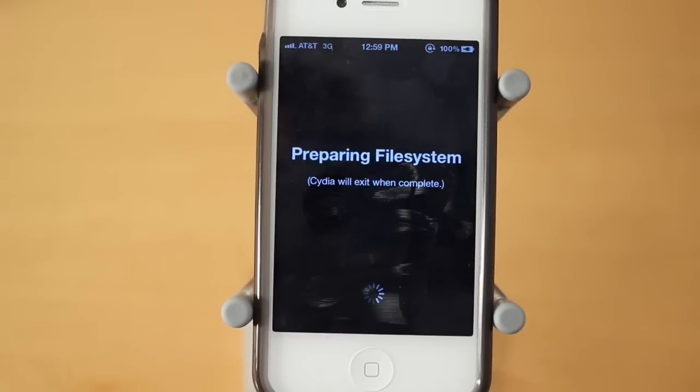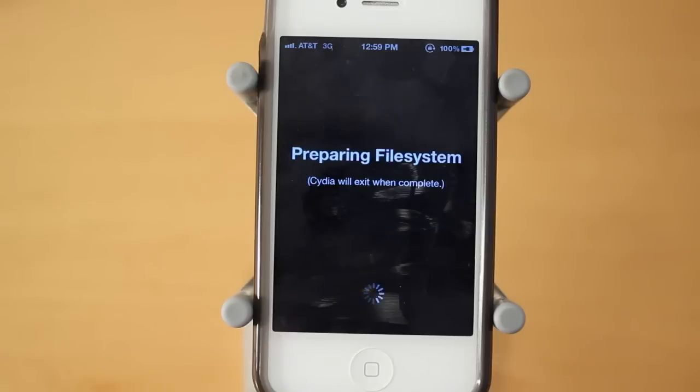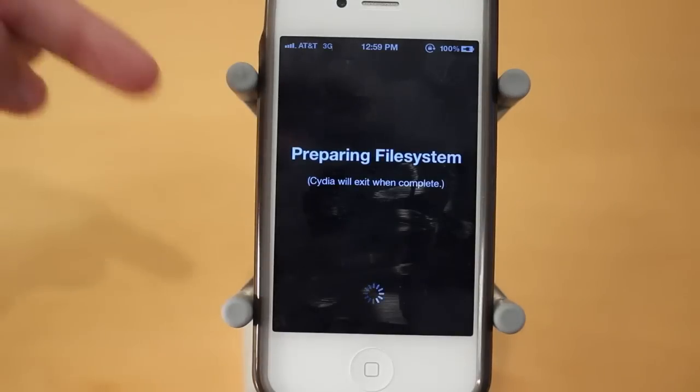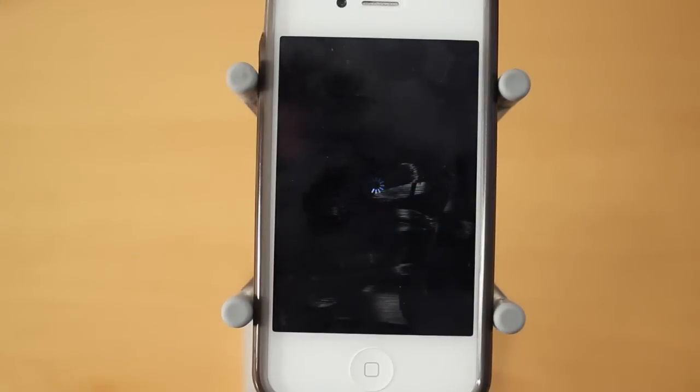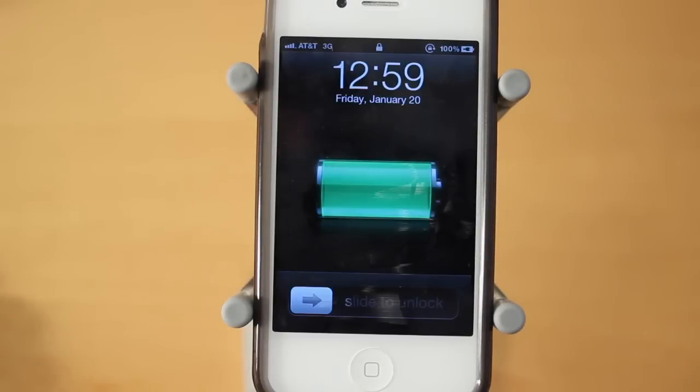And anyways guys, that's pretty much how to jailbreak your iPhone 4S or iPad 2 on 5.0.1. If you guys enjoyed this tutorial, be sure to leave a like rating down below. Also be sure to hit that favorite button down below, it really helps me out.